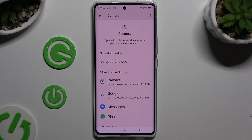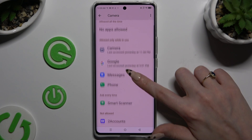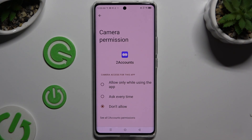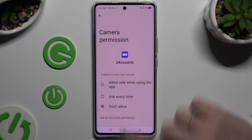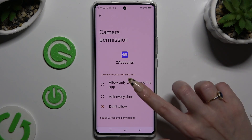Either way, after selecting one of your apps, you can click on one of those options to apply the best one: allow only while using the app, ask every time, or don't allow.